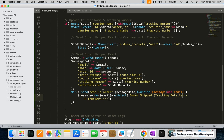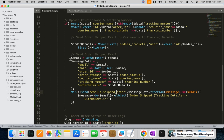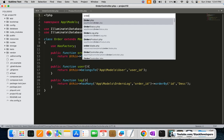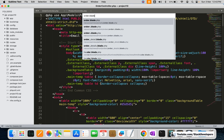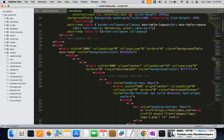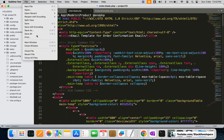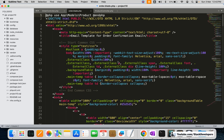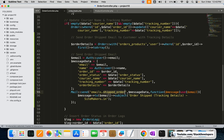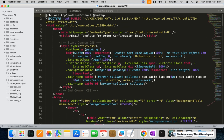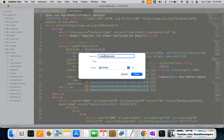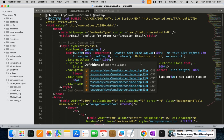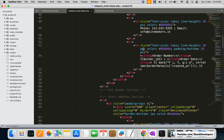For the email view, we'll name it shipped_order. I'm going to open the existing order email blade template — order.blade.php — which was copied from a third party, and save it as shipped_order.blade.php. Then we are going to modify this new file.